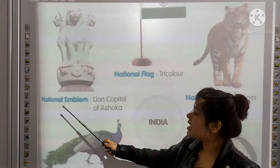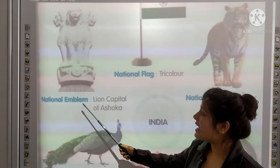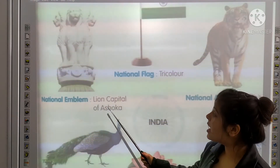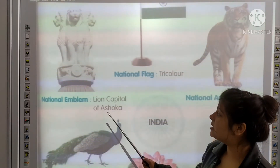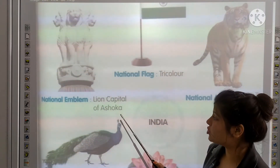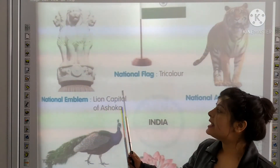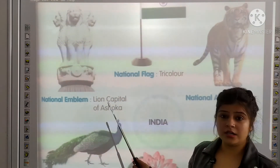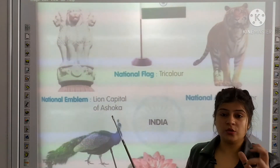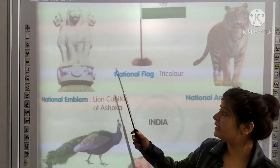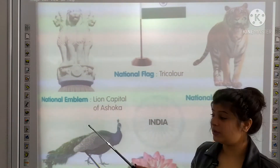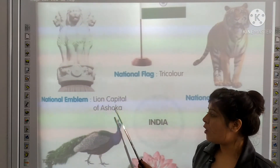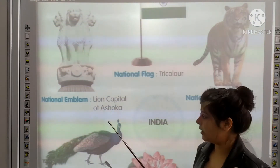Next is national emblem. It is the Lion Capital of Ashoka. National emblem — you have seen the notes, you will see the symbol. Lion Capital of Ashoka.